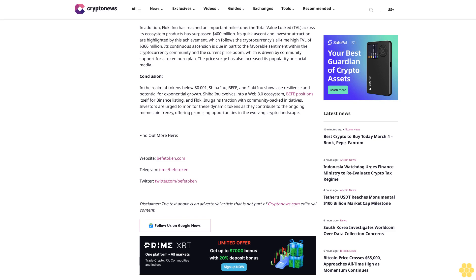The token aligns perfectly with the criteria observed in previous Binance listings. It possesses an established viral meme, a dedicated community, and a rapidly growing market cap. With all these elements in place, the token is poised for success, potentially making it an attractive candidate for listing on Binance. A Binance listing could be a catalyst for a meteoric surge in its value in the upcoming months.